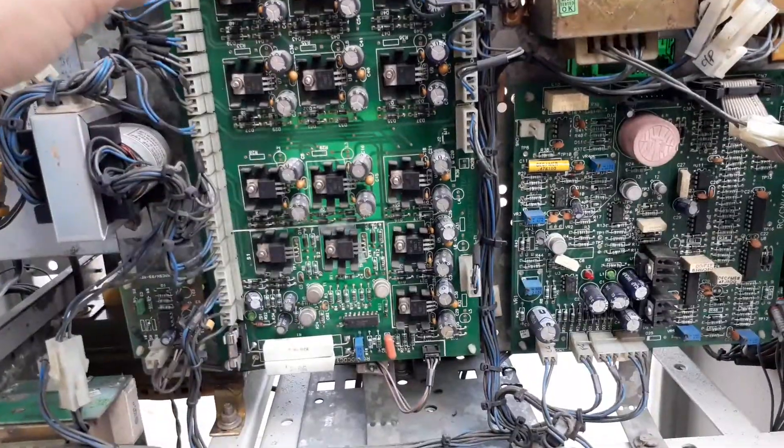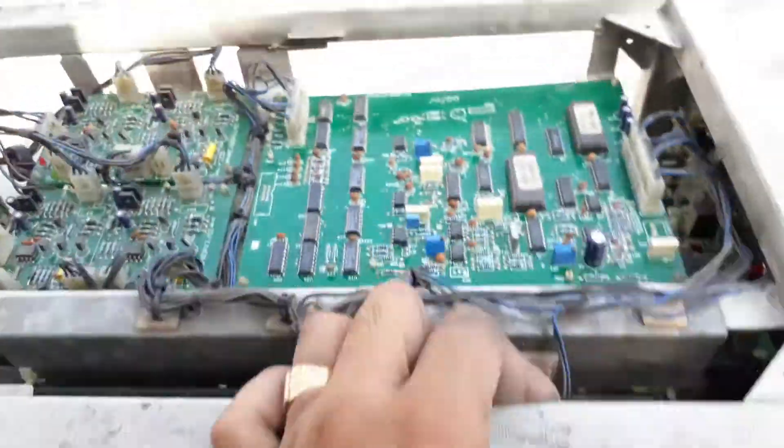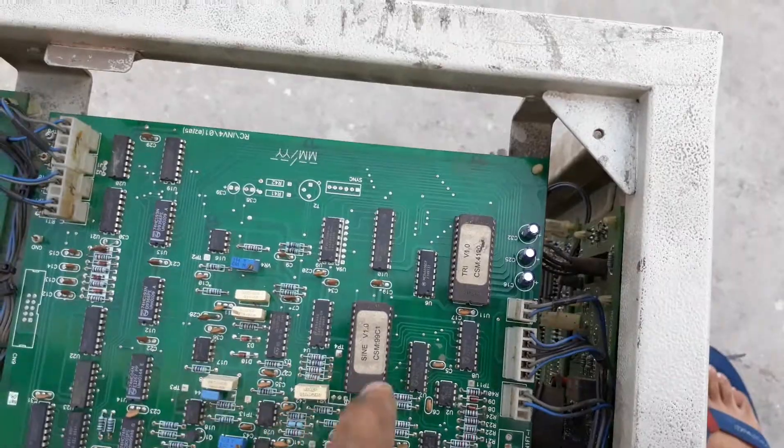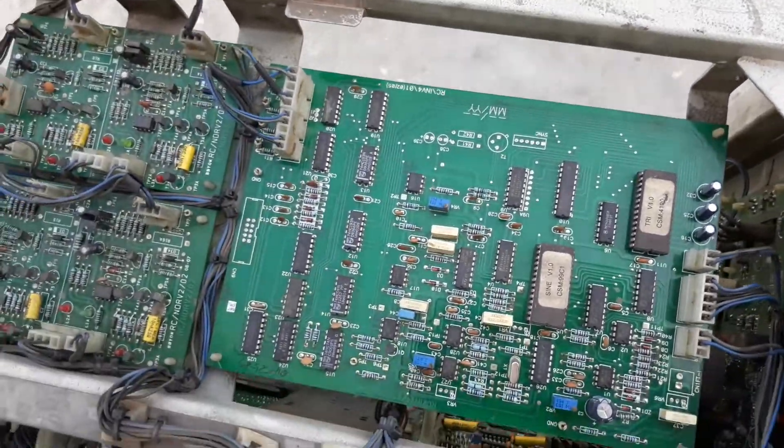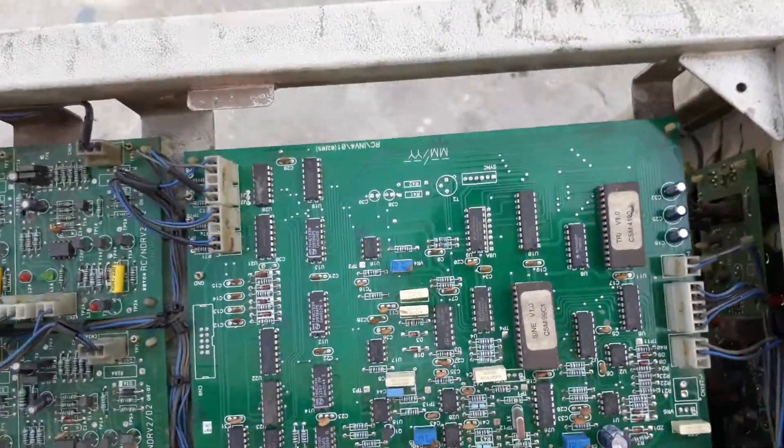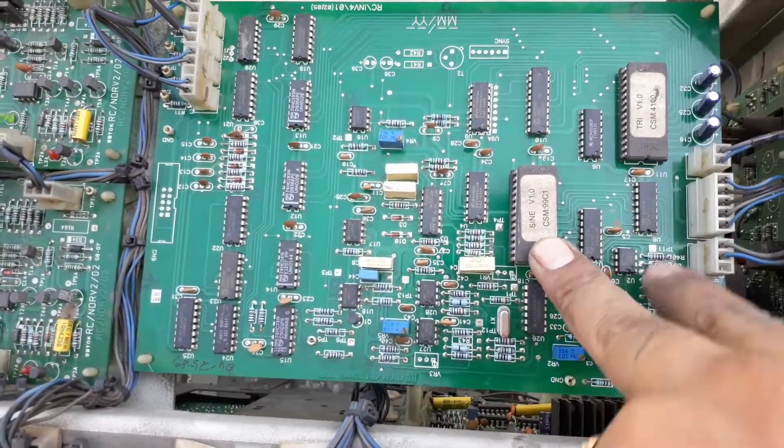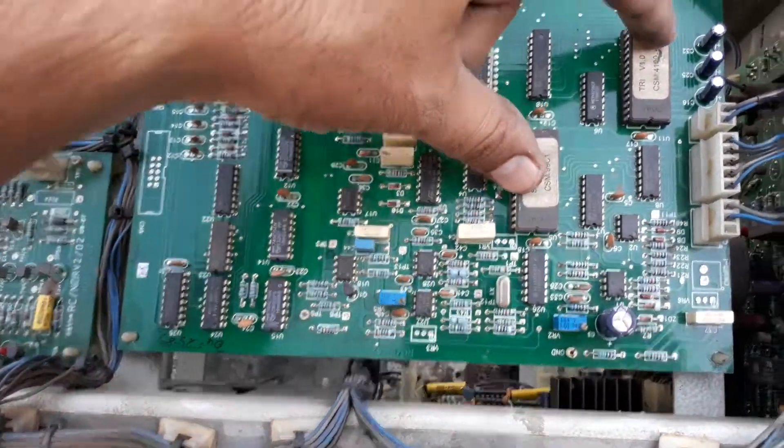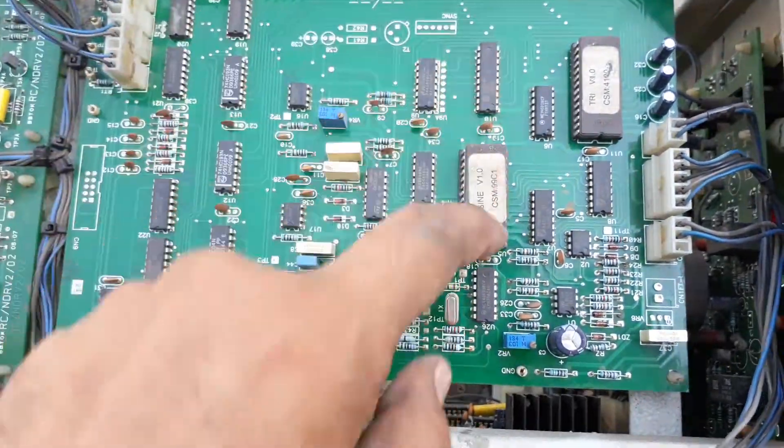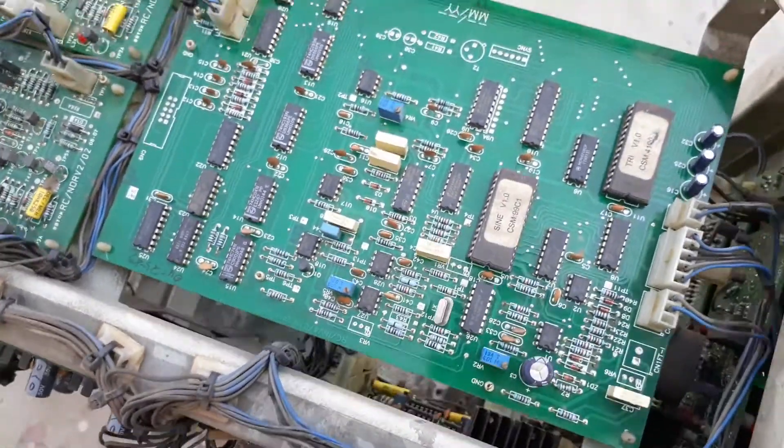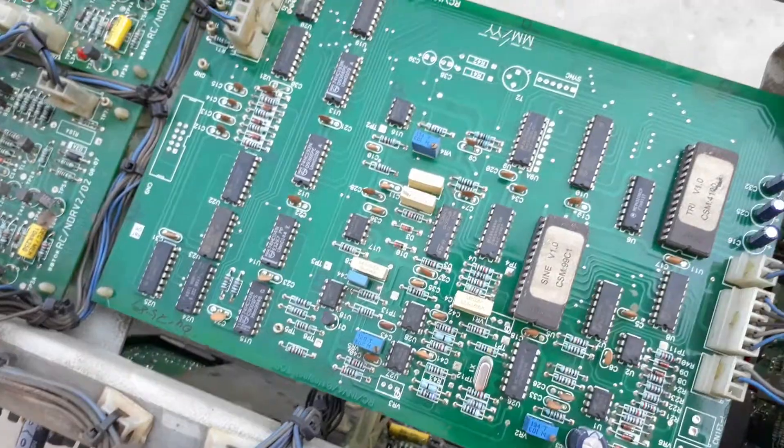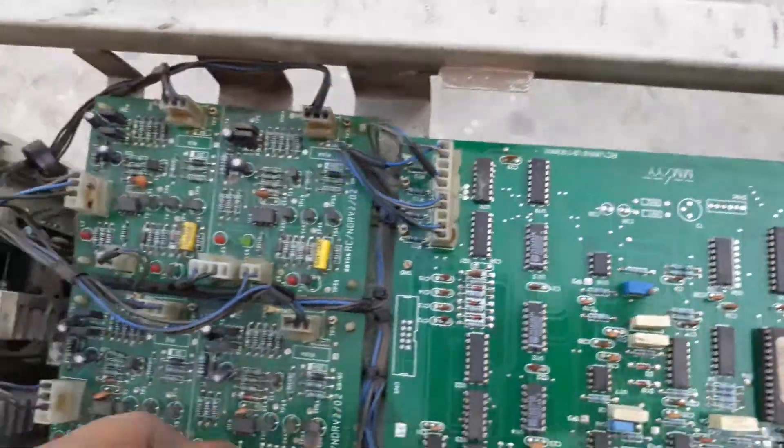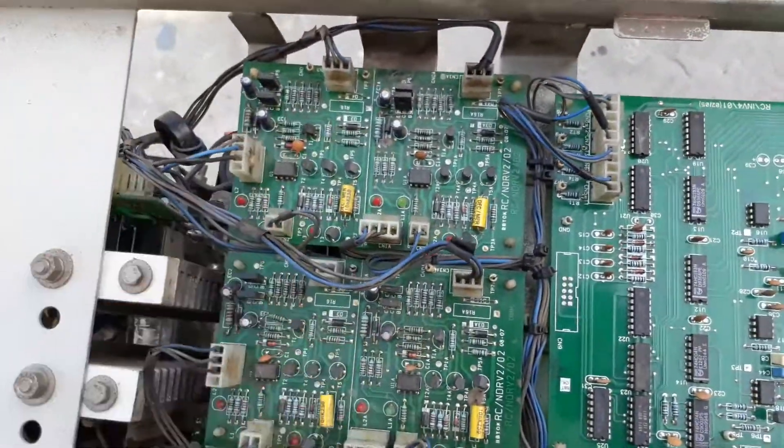If you look upward, we have a control card. This is very interesting - a microcontroller card. These two chips are programmed by Numeric. It is a very costly card, I think. And these two are driver cards.